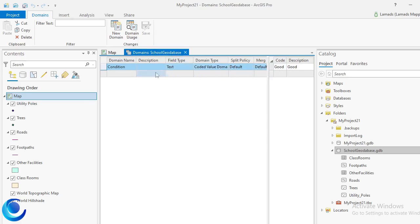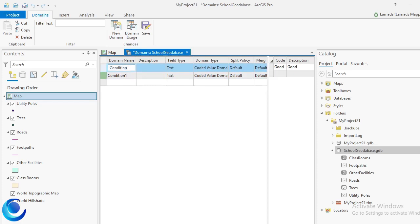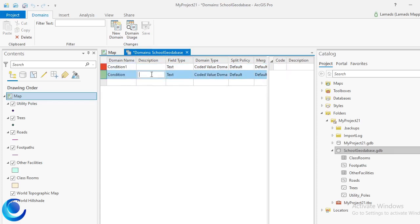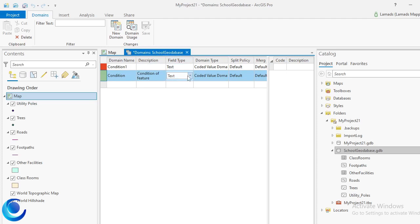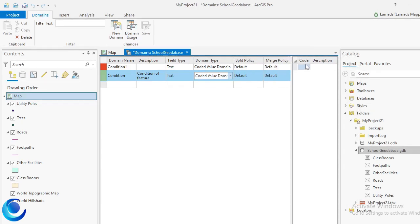I'll go through the same process again. I'll create a domain called Condition One, with the description 'Condition of Feature'. The field type will remain Test, and I'll select Coded Value. Note that Range domains are used for numbers where you have a minimum and maximum value, such as an age range like 18 and 60.